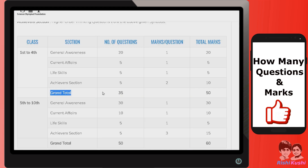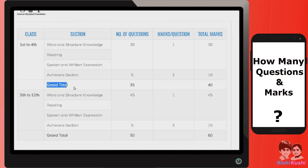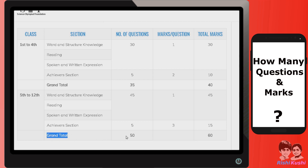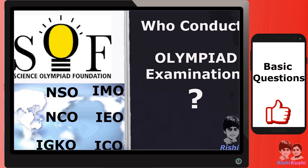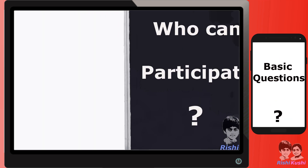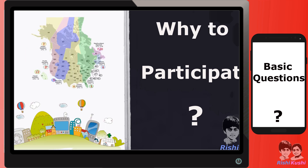How many questions and marks are there in this exam? For class 1 to 4, there would be 35 questions and 40 marks in total — only for IGKO it would be 50 marks. For class 5 to 10, all exams would have 50 questions and 60 marks in total. Duration of the exam would be 60 minutes for all classes. For basic details, refer to the SOF overview video provided in the description.